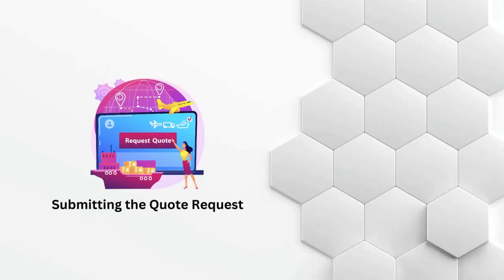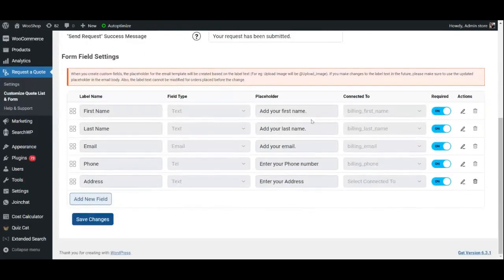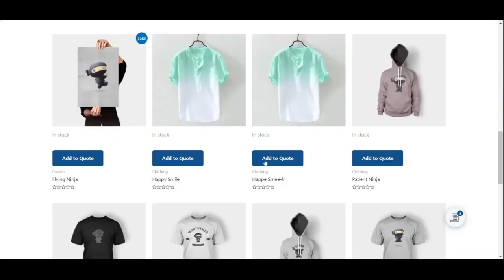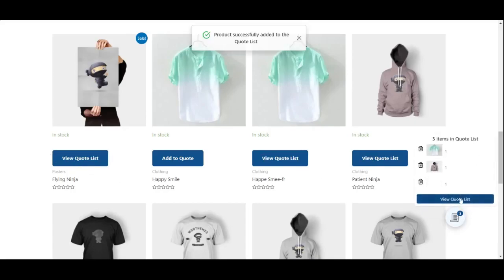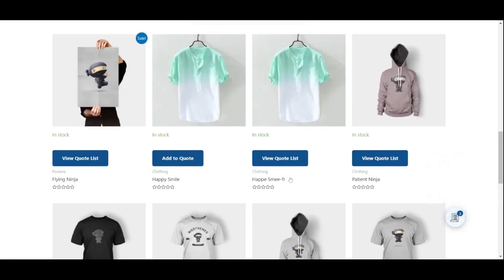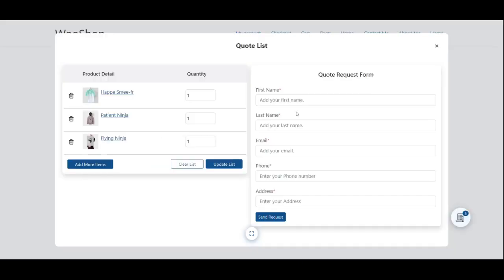Submitting the quote request: Once customers have added their desired products to the quote list, they can review it and submit a quote request with their contact details. The fields present in the form can be customized to suit your requirements.